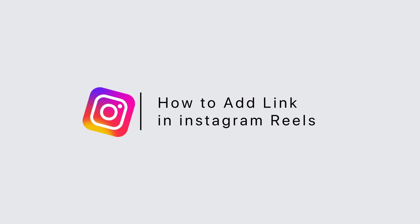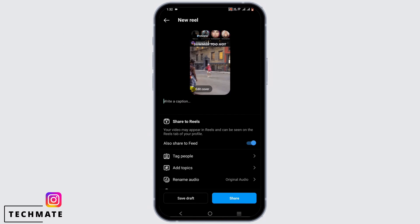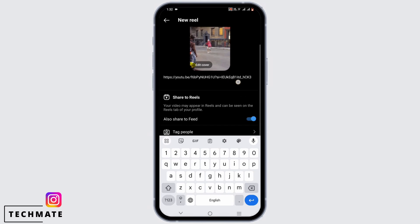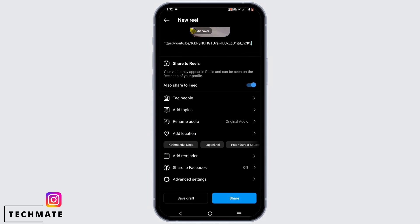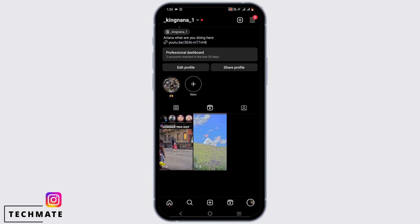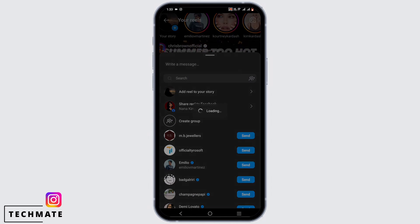Adding a link in Instagram Reels is very simple. As you can see, I'm uploading my new reel. In the caption, I can just go ahead and paste my link right here and simply upload the reel. However, the Instagram reel won't redirect you to the link site.